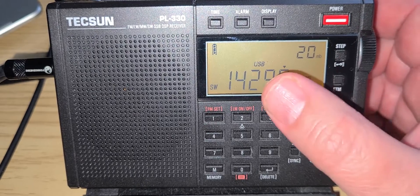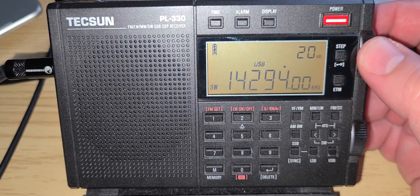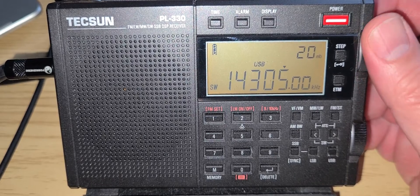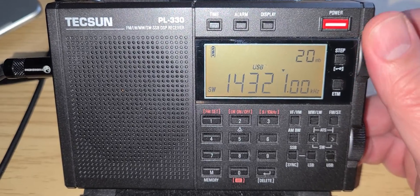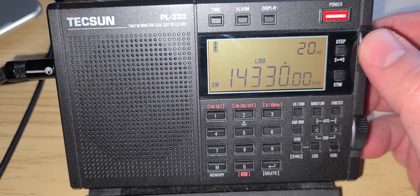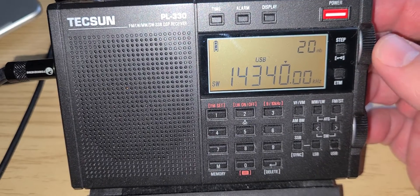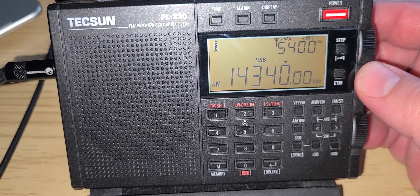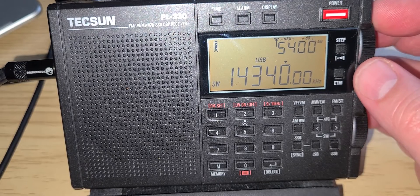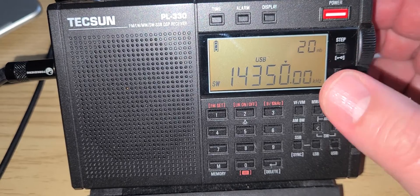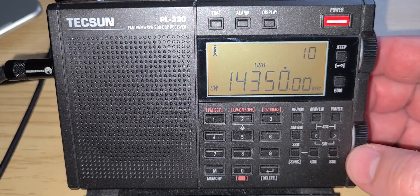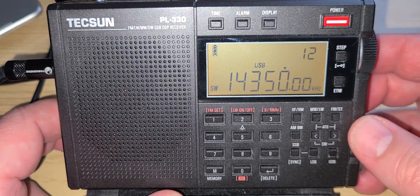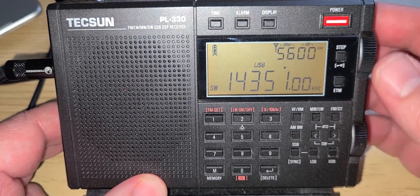Around 14.290, you might hear some AMs. And 14.350 is the top of the band. After that is utilities, mostly. So we'll see if there's anything else that we can tune around here.